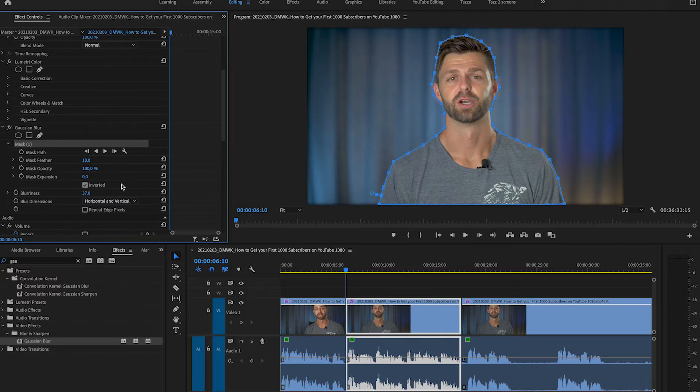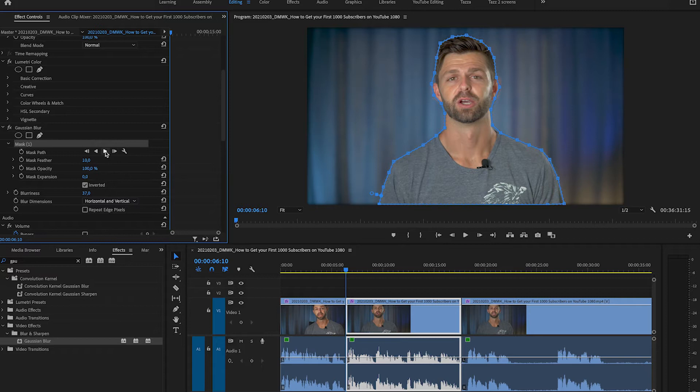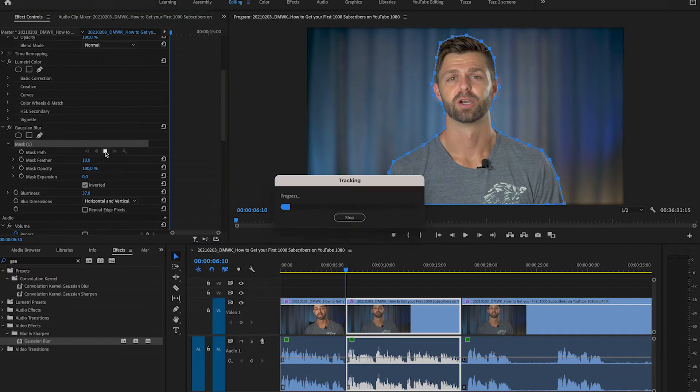Once you're happy with how blurry it is we're going to go to mask path and we're going to play this clip through so that Premiere Pro can predict the mask path as you move in the image. Now this may take a bit of time so we're going to fast forward this process for you.